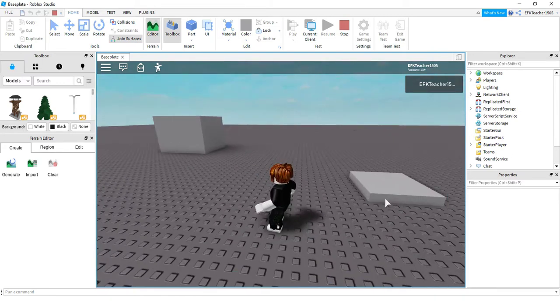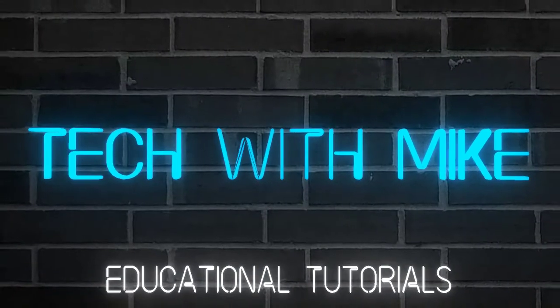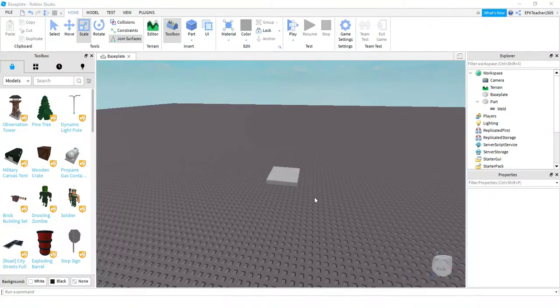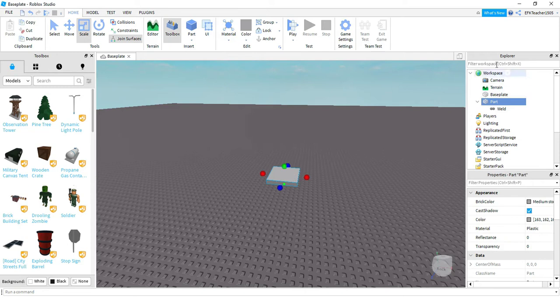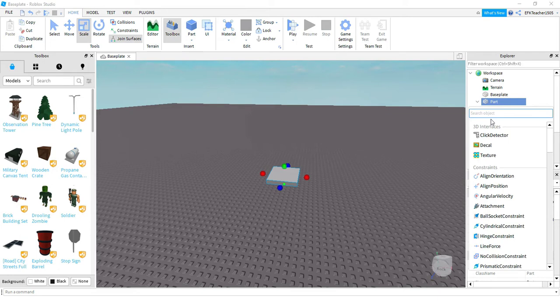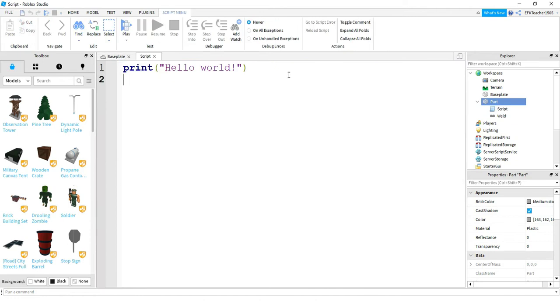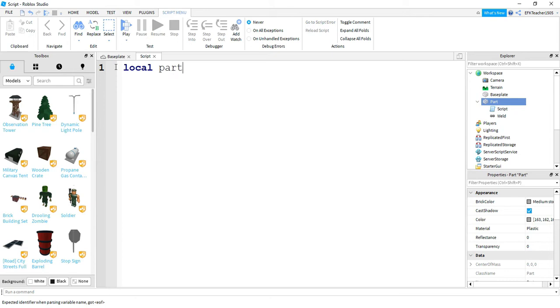Let's dive in and see how we can do this. To get started, go ahead and add a part into the game — any size and shape will work just fine. After you do that, click on your part and find it in the Explorer menu. Then click on the plus sign. We're going to be adding a script onto this part, so start typing 'script' until it pops up in the menu. Next, we're going to delete the print hello world message and start writing our code. We'll begin by saying: local part = script.parent.